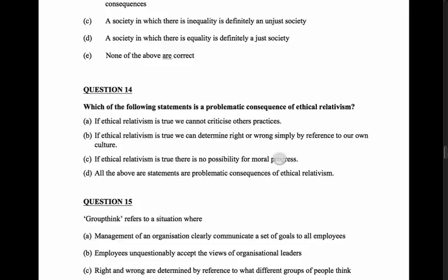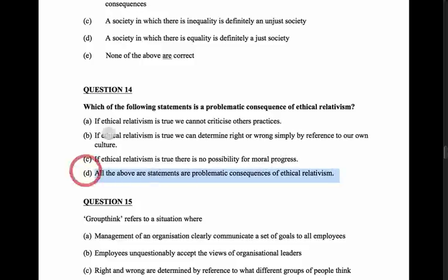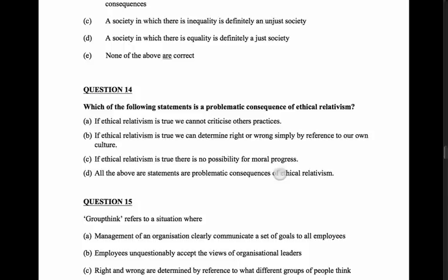So it really seems to me that D is our best answer - all of these statements are problematic consequences of ethical relativism. They're all problems that occur if we accept the idea of ethical relativism.